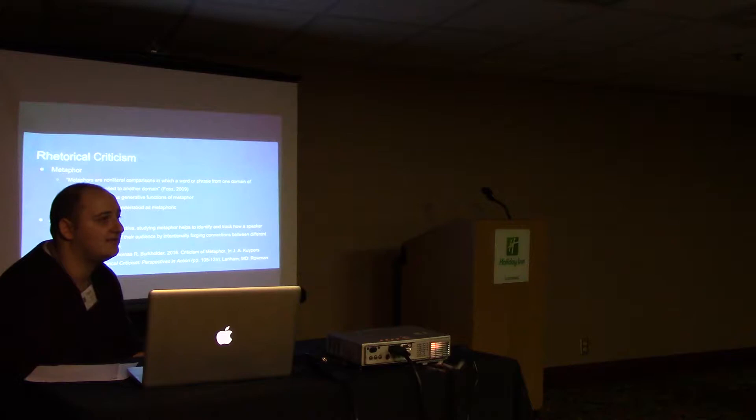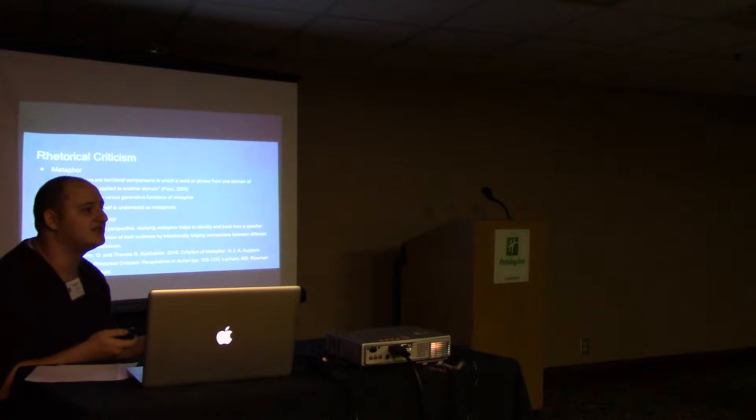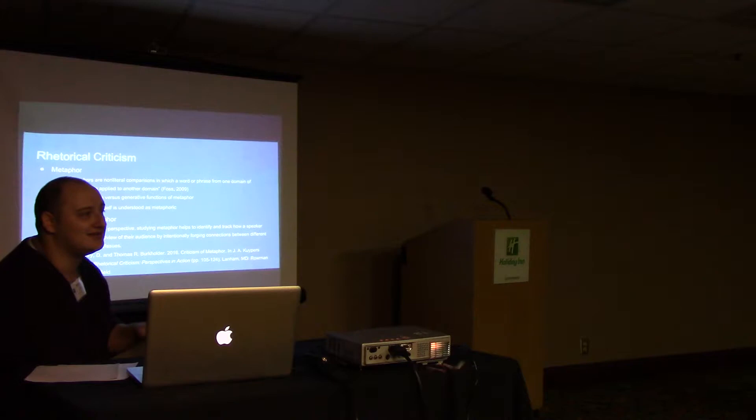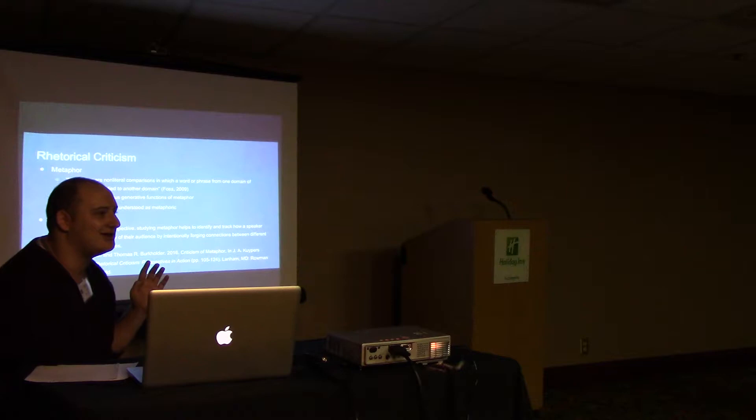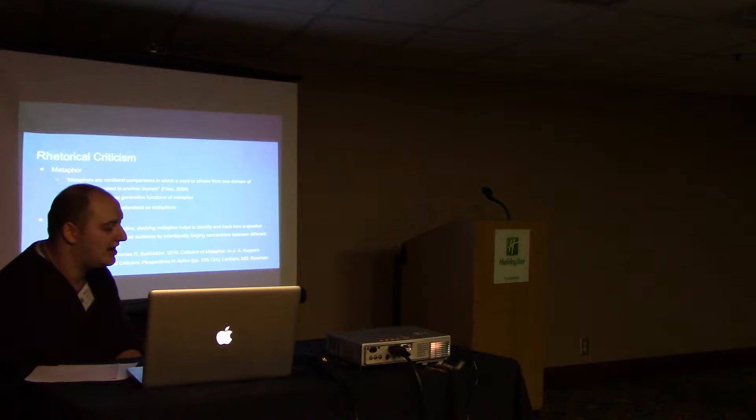We do this a lot. You've had a professor explaining something difficult and referenced nothing related to sociology or whatever class you're in to help you understand that concept. Rhetorical critics argue that thought itself can be understood as metaphoric.